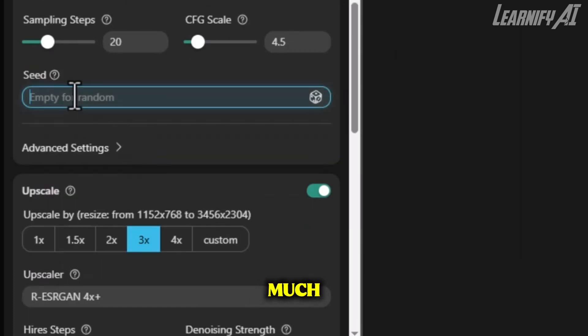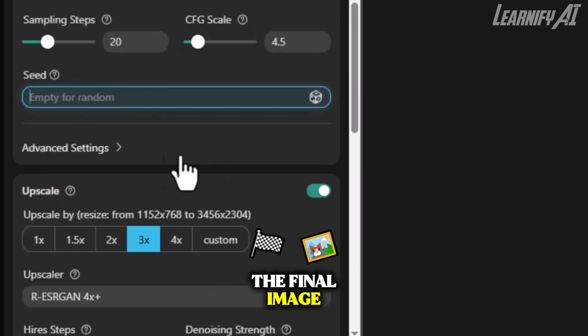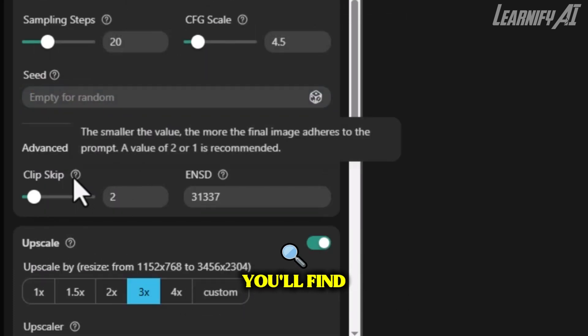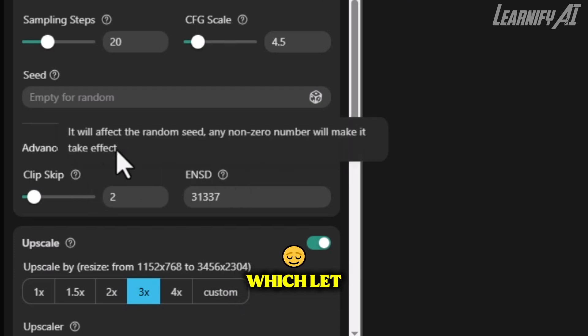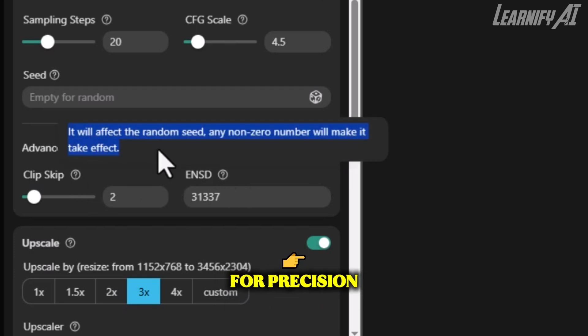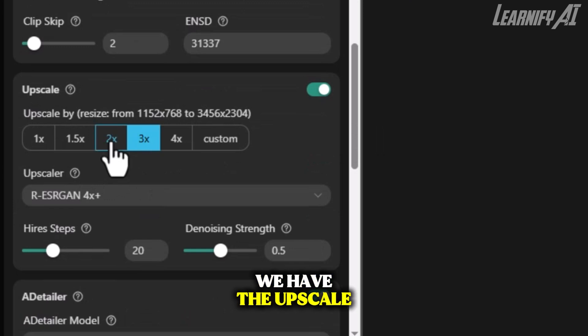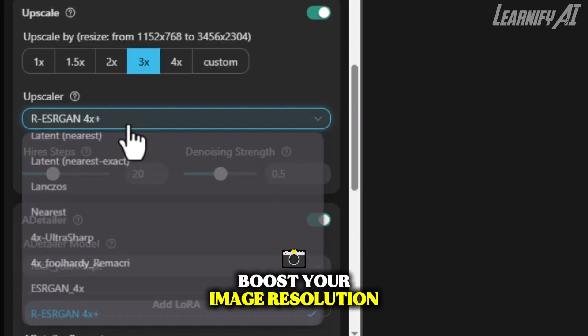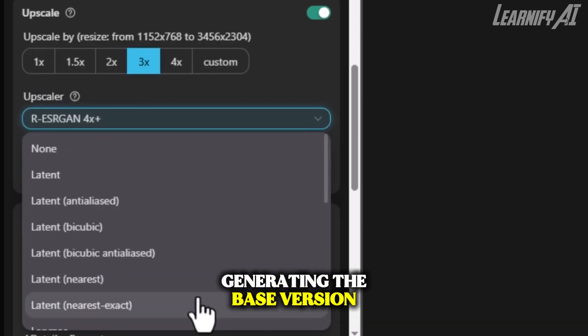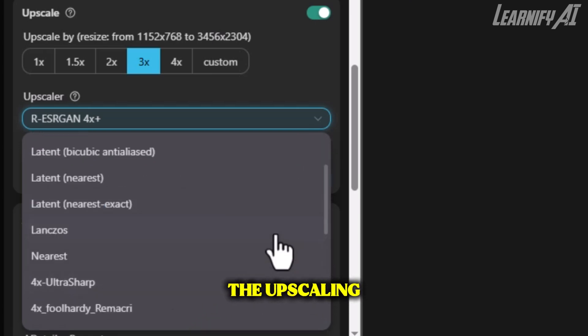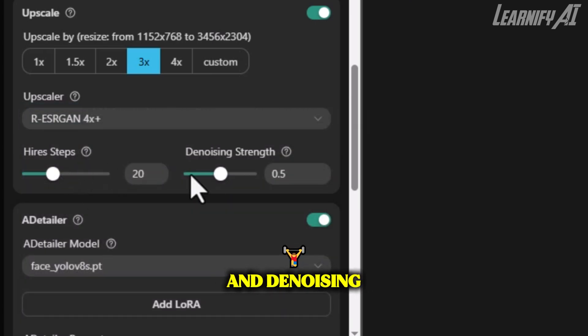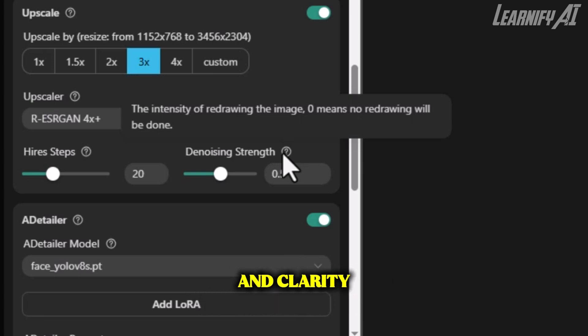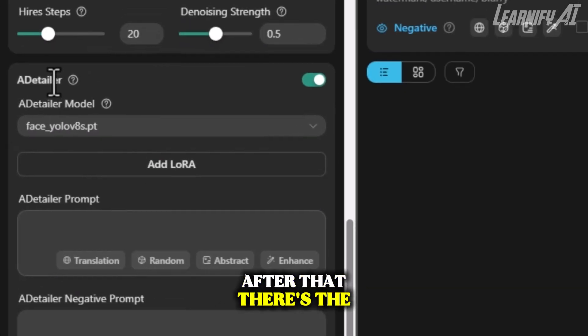Under Advanced Settings, you'll find options like Clip Skip and ENSD, which let you fine-tune the model even more for precision output. Next, we have the Upscale option. This feature lets you boost your image resolution after generating the base version. You can fine-tune the upscaling using settings like Higher Steps and Denoising Strength to control the smoothness and clarity of the result.